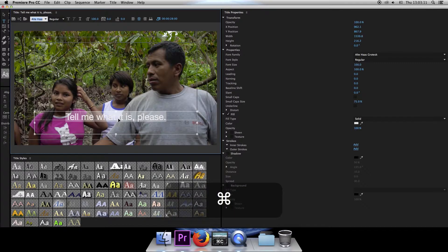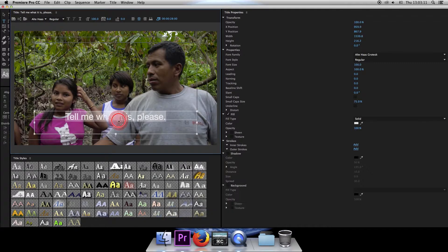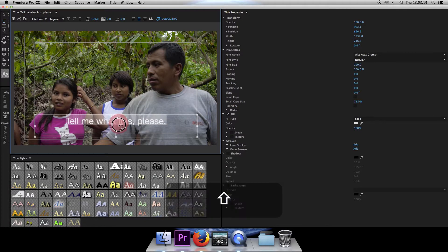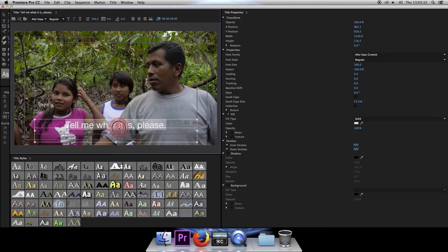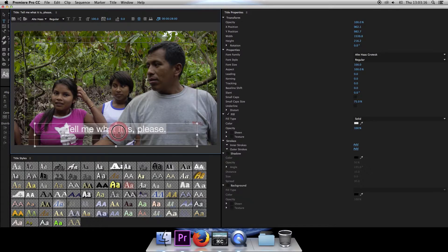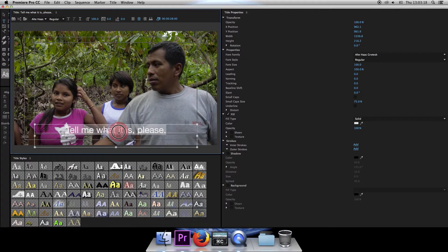And then hold down command and then hold down shift and drag it down so it lines up with the bottom title safe margin. Perfect.